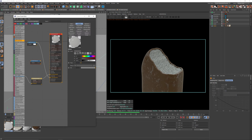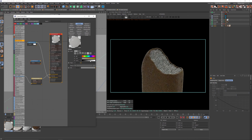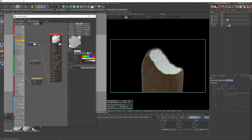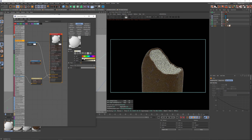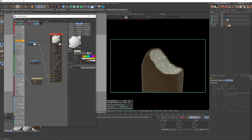Crank up the albedo — maybe a little bit of yellow would be fine in the albedo as well, just a slight touch. That's maybe too much, so lower it down. That looks good.